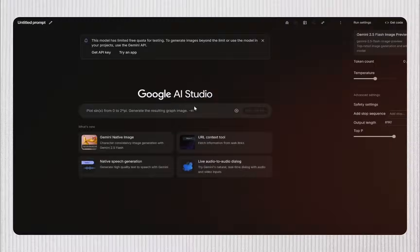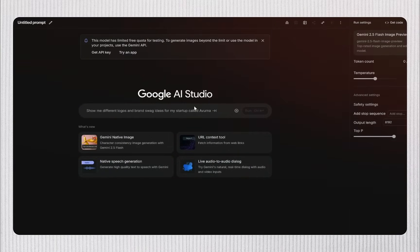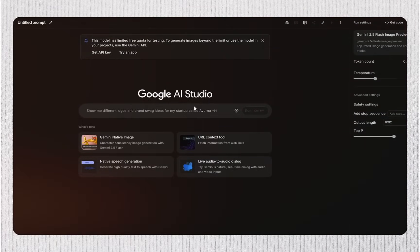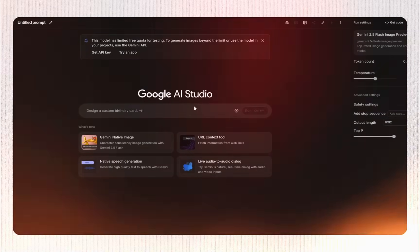The only real limit here is your imagination. This tool can do way more than you think, so let me show you.